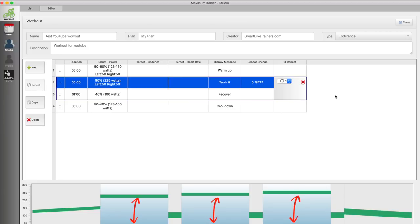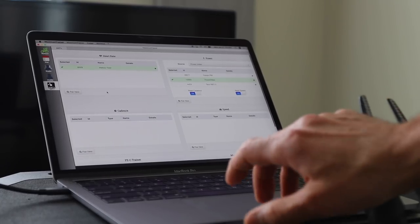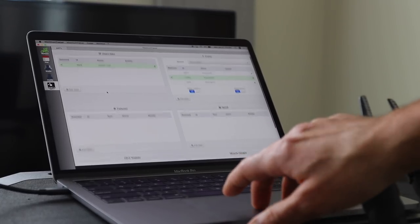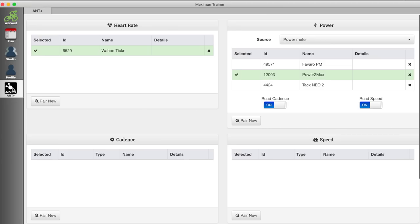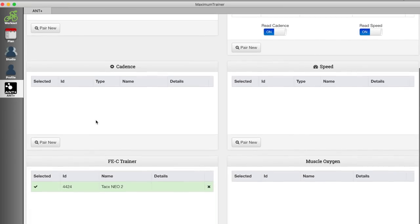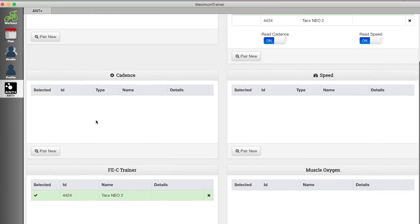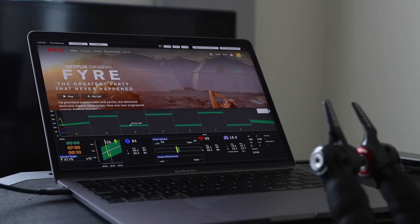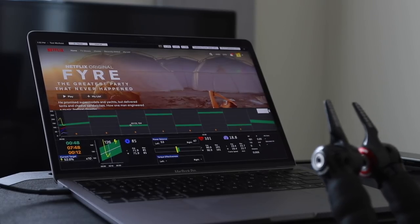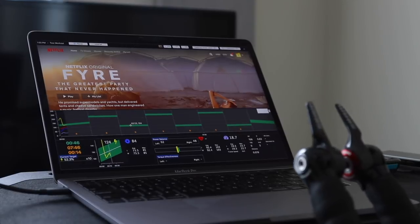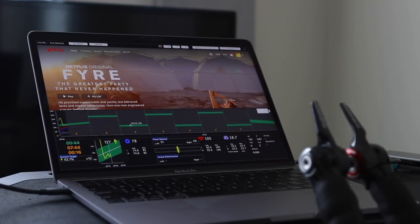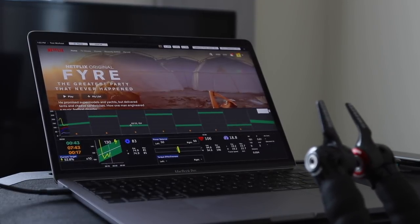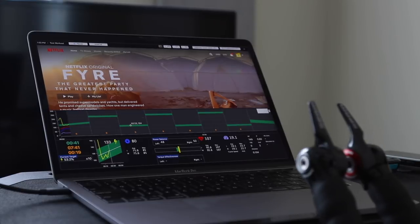Okay so we have a workout now, let's see how it works in the workout player. So now I have Power2Max selected as a power meter, my Tacx Neo smart trainer is selected as a controllable trainer and I have the Tickr heart rate sensor paired. So as you see here Netflix is displayed on top and you can browse to any other website if you want to, it's not limited to Netflix.